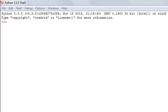The isupper function checks whether all characters in a string are in uppercase or not. It's a similar method to islower — the only difference is that the islower method checks whether all characters are in lowercase, whereas the isupper method checks whether all characters are in uppercase.